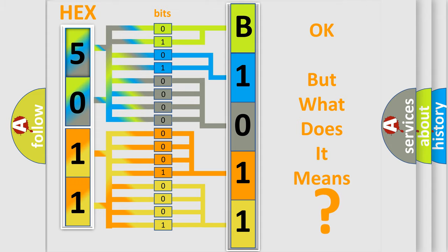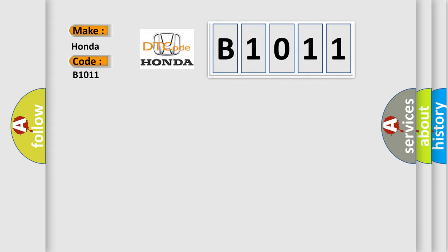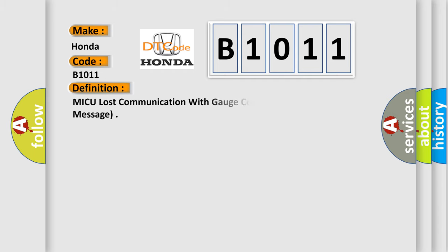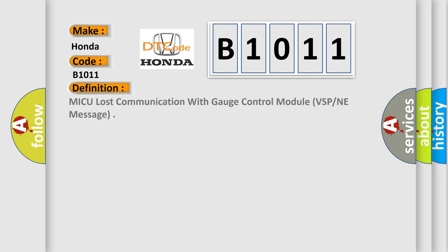So, what does the diagnostic trouble code B1011 interpret specifically? For Honda car manufacturers, the basic definition is: MICU lost communication with gauge control module, VSPNE message. And now this is a short description of this DTC code.